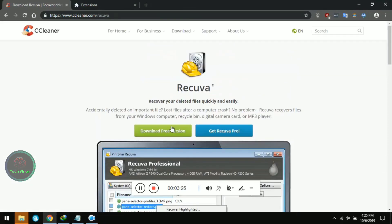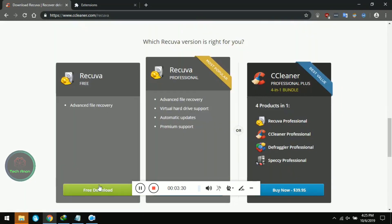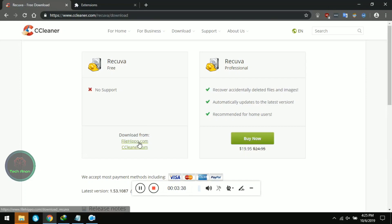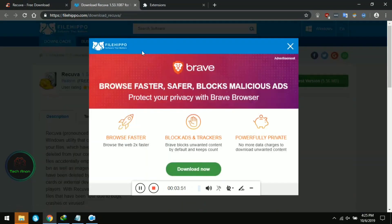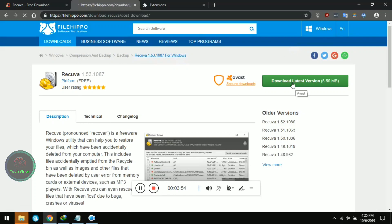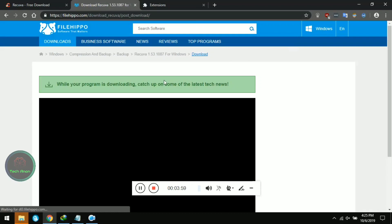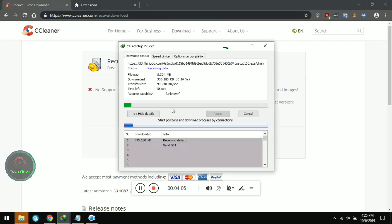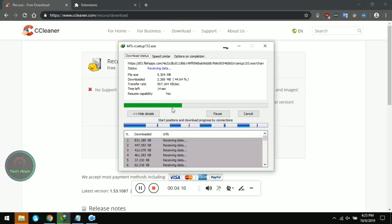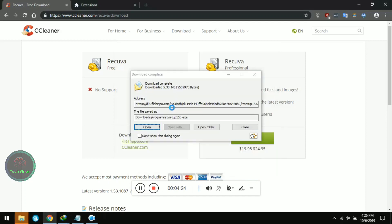Download the free version — yes, that's it — free download. Download it from FileHippo, download the latest version, and close the advertisements. Wait for it — start download. I was downloading something else while doing this so the speed is not at its best. Open it.